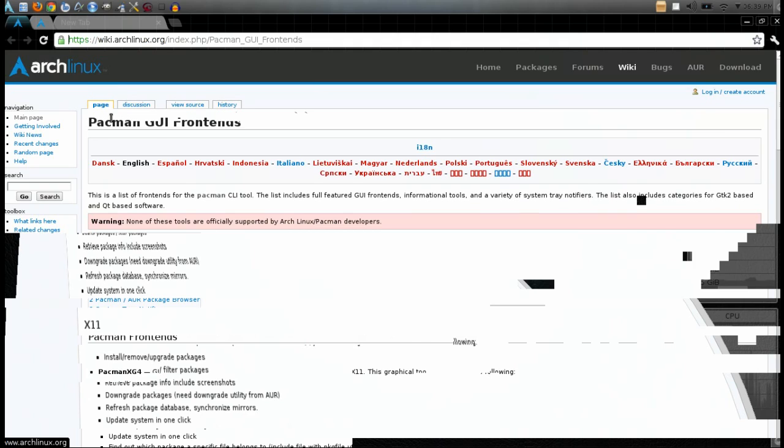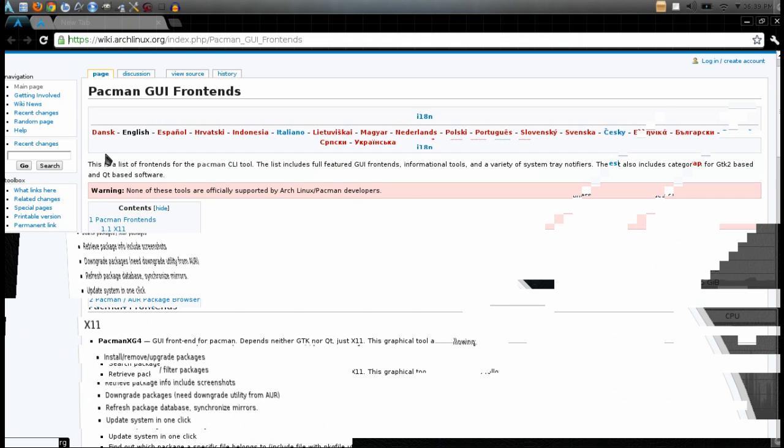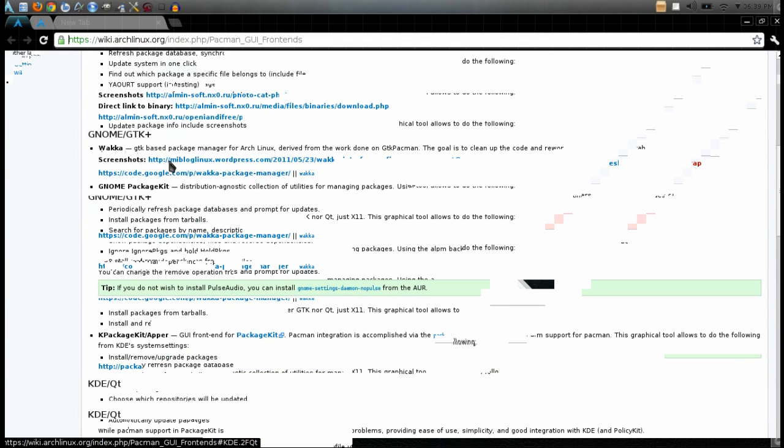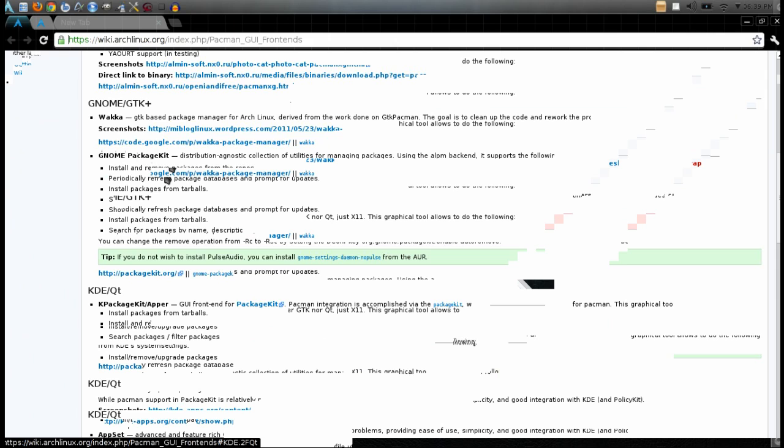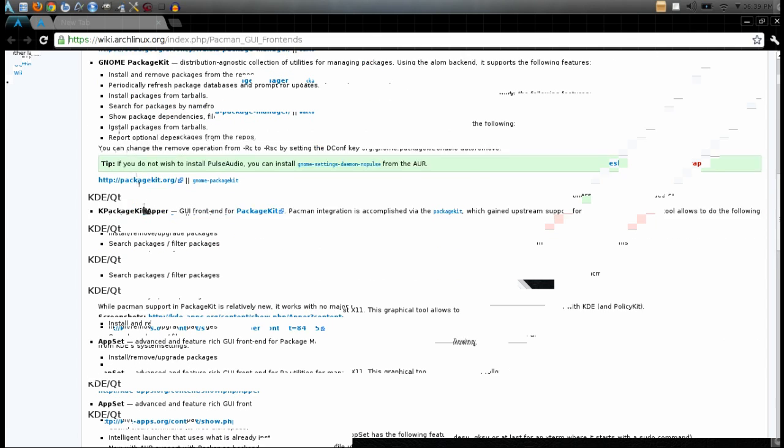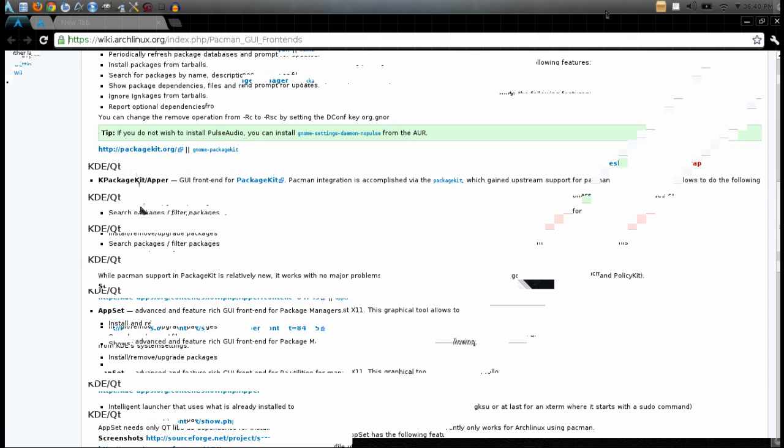Now, there's other ones besides KDE for X11 in general and GNOME slash GTK, and I'll put a link in the description where you can look up these other ones. I've tried another one called KPackageKit for the KDE, and I didn't really like it, so I did Appset.